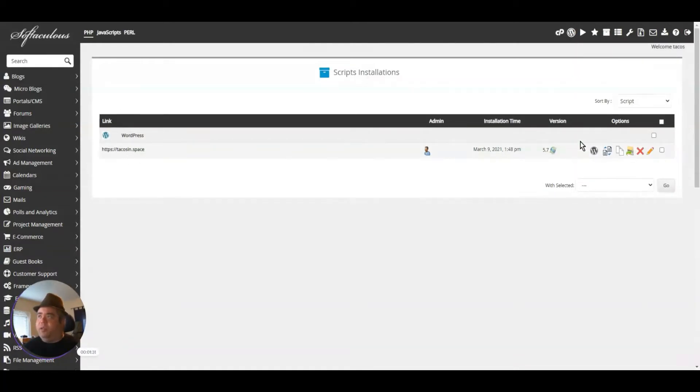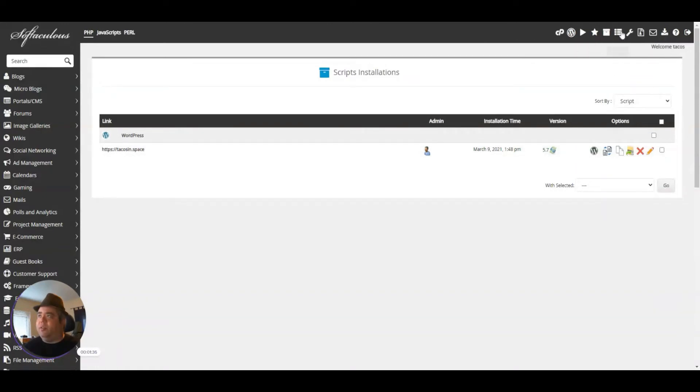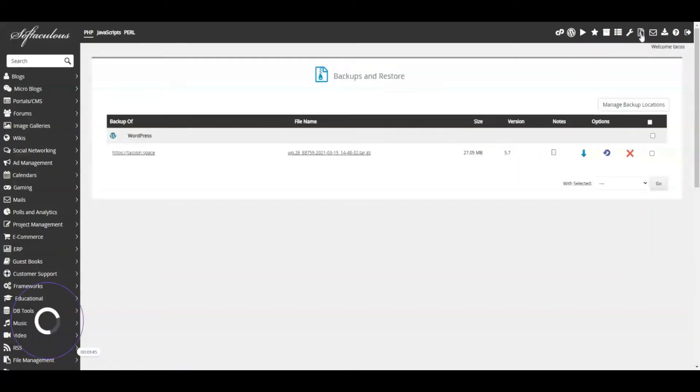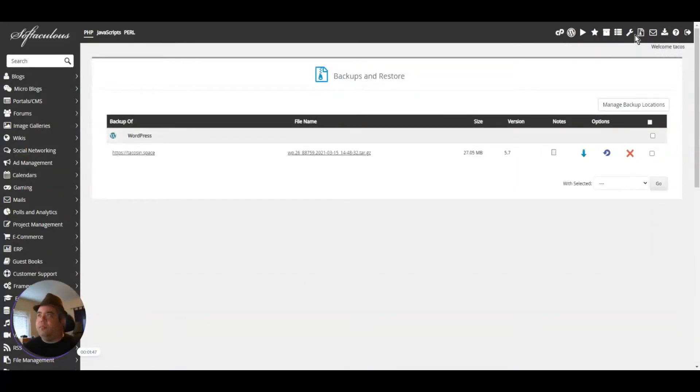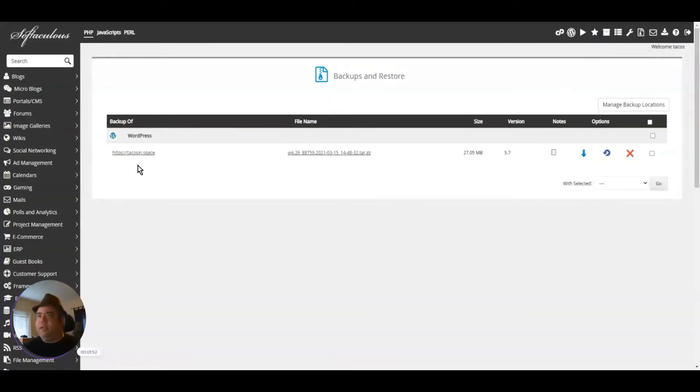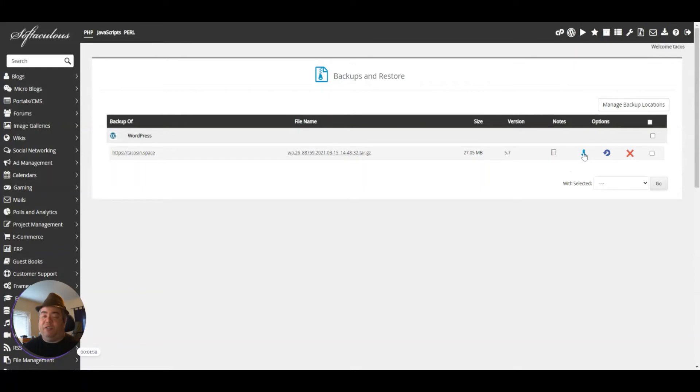We're going to go to Backup and Restore, which looks like a little zip folder. If you hover the mouse over it, you'll see which one it is. So here's my site. If I click the little download button, it'll download the backup instantly. This just backs up my site.